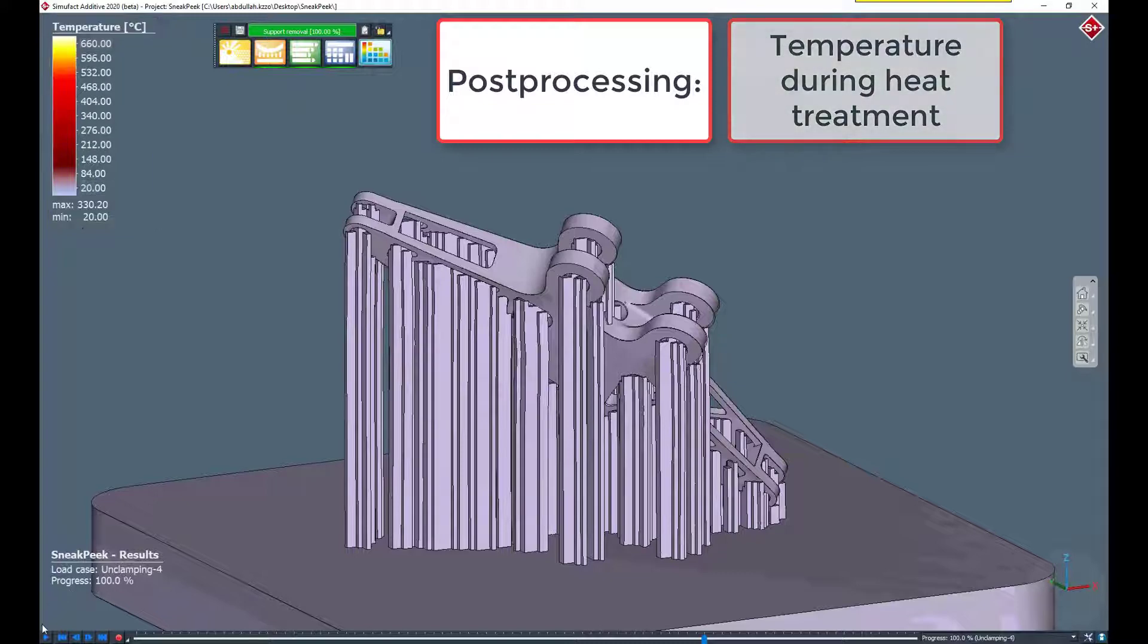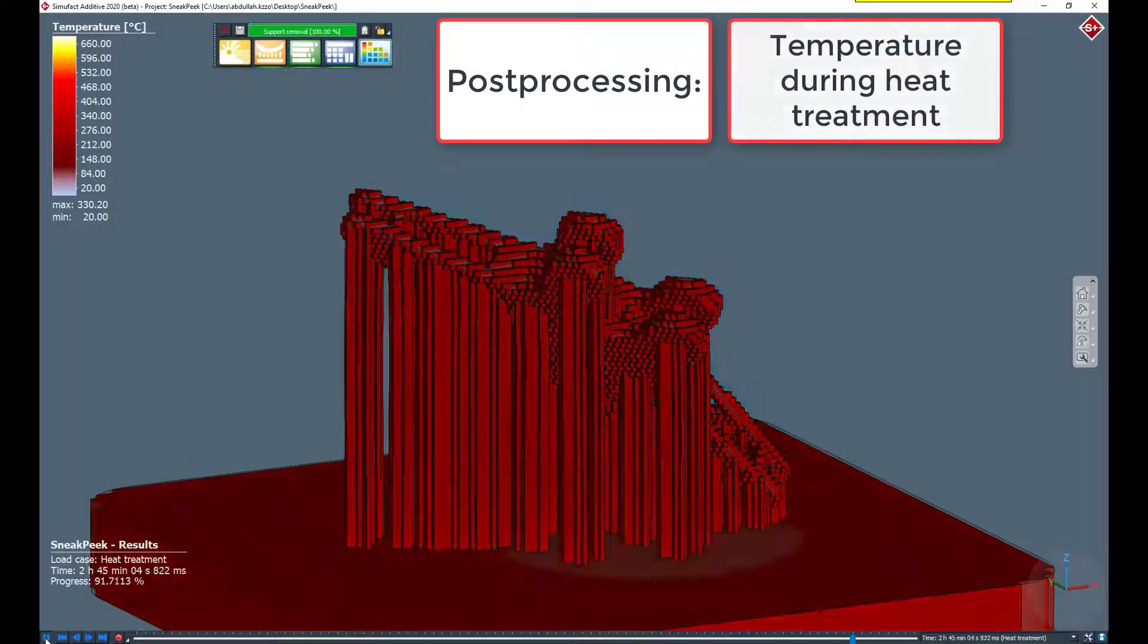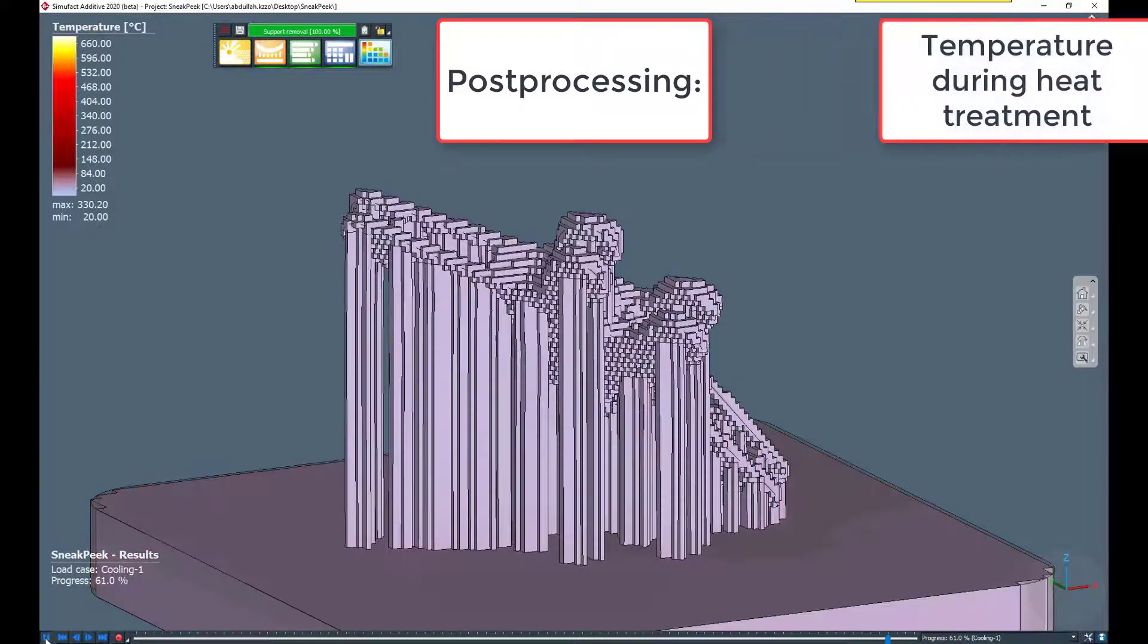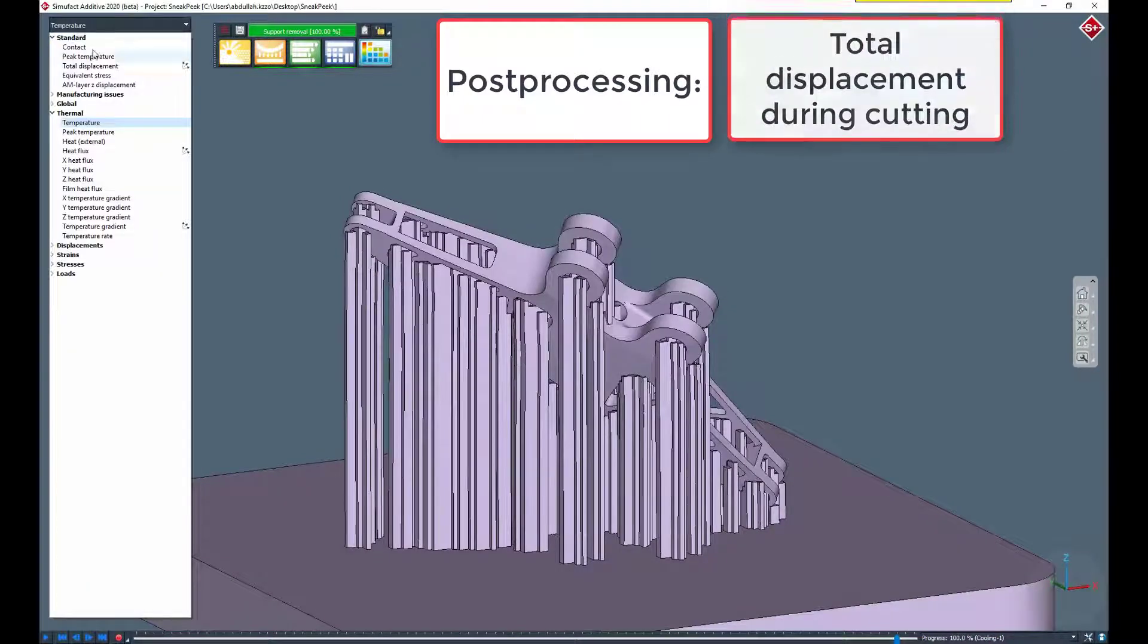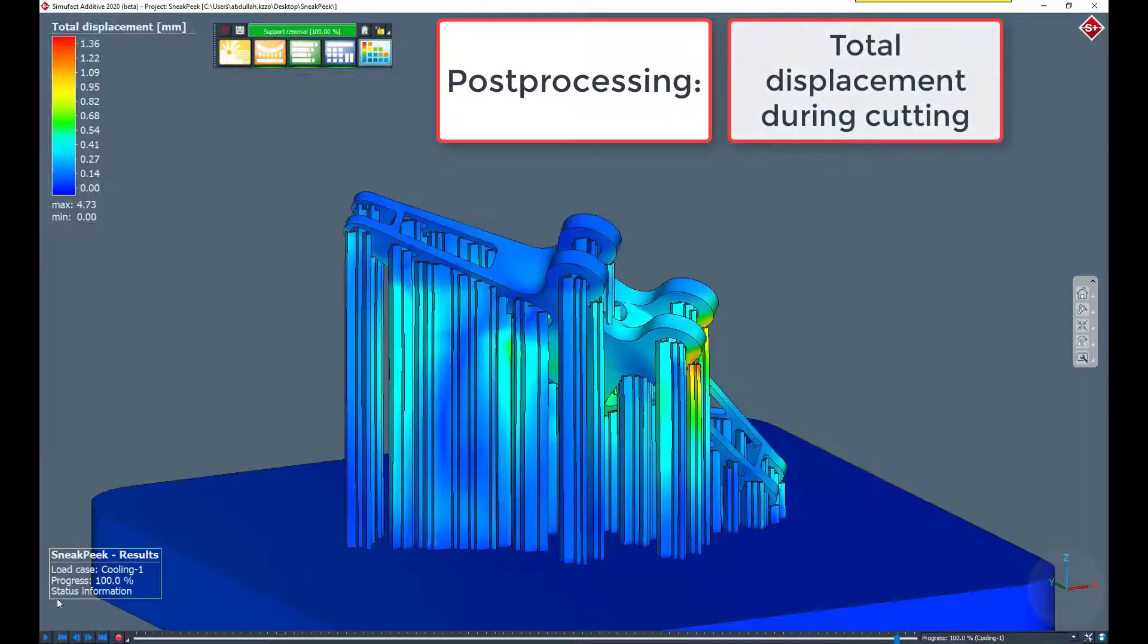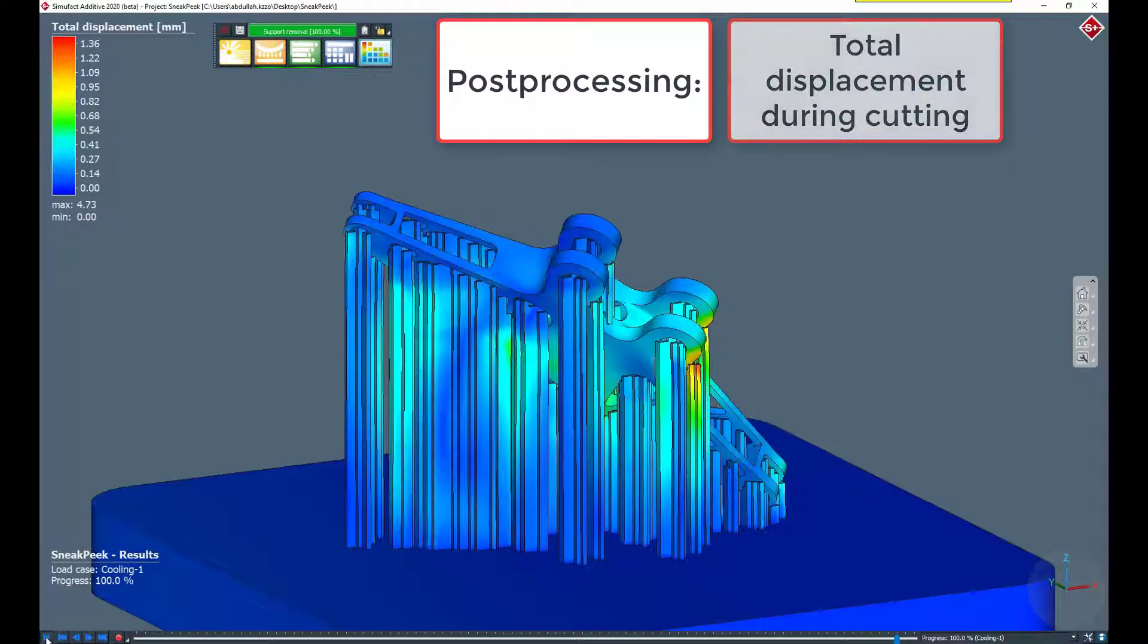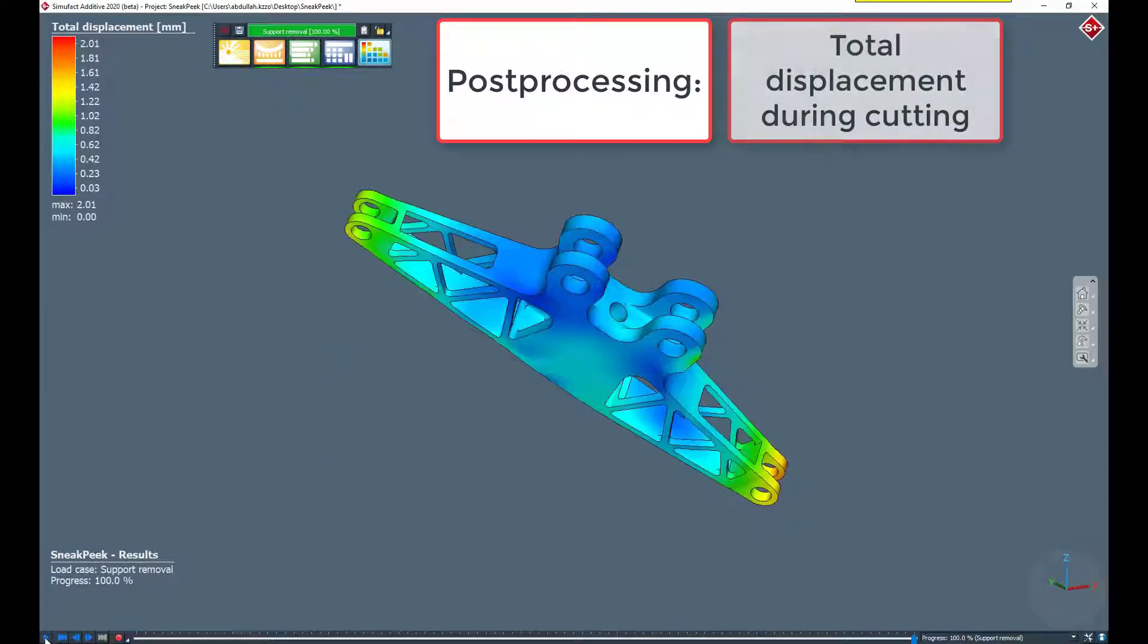In SimuFact Additive, you can easily change the result value and adjust the color legend in the result view interactively. In this example we change the result value from effective stress to temperature for the heat treatment process.